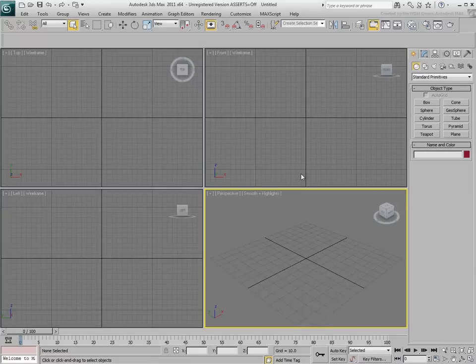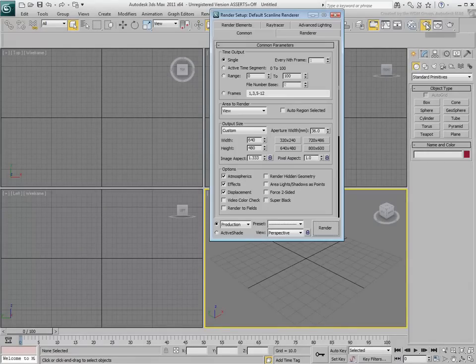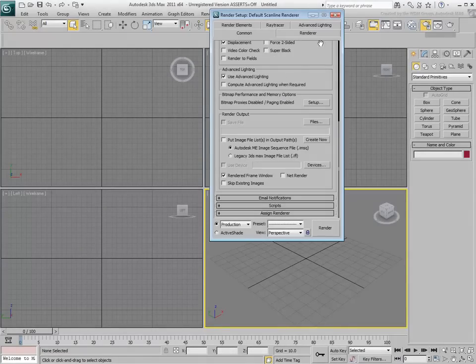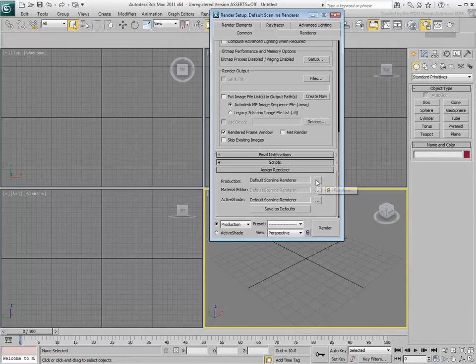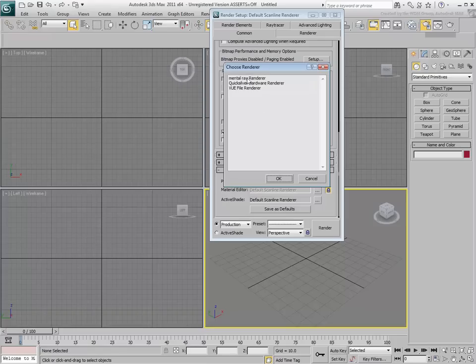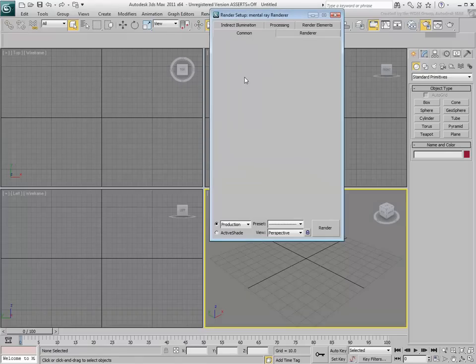In 3ds Max, ensure the Mental Ray renderer is active. This is not necessary to import SketchUp files, but it will make the renders nicer.